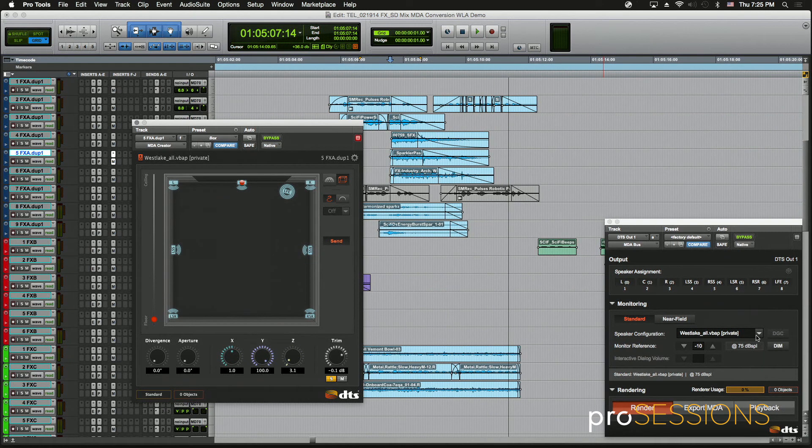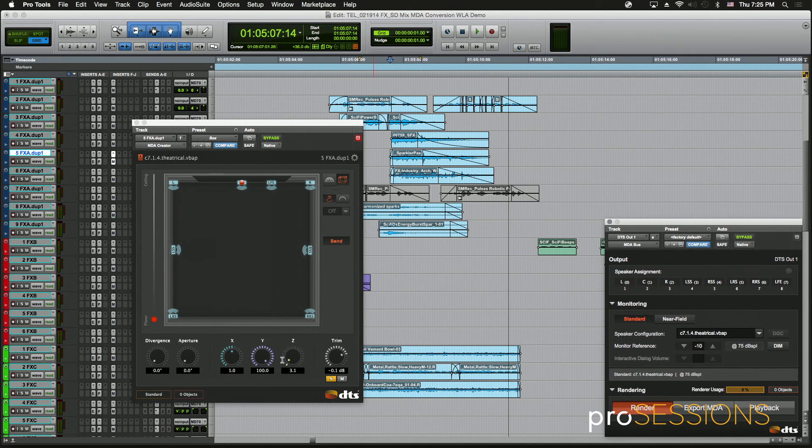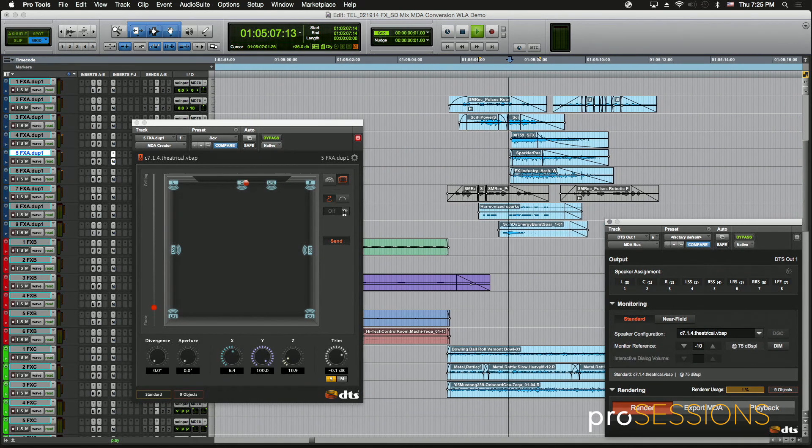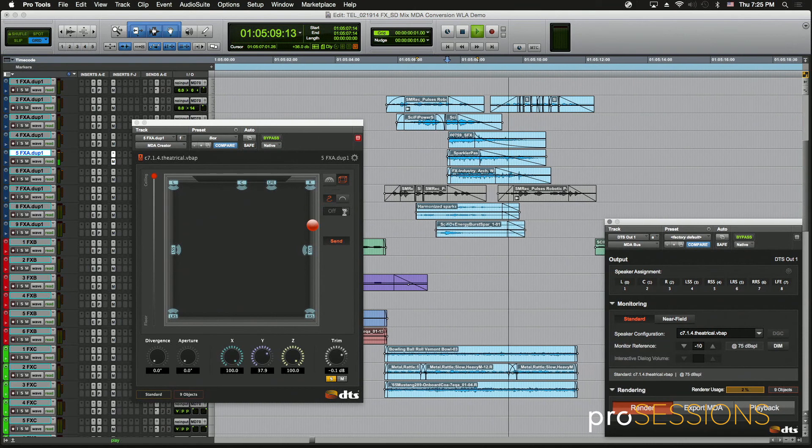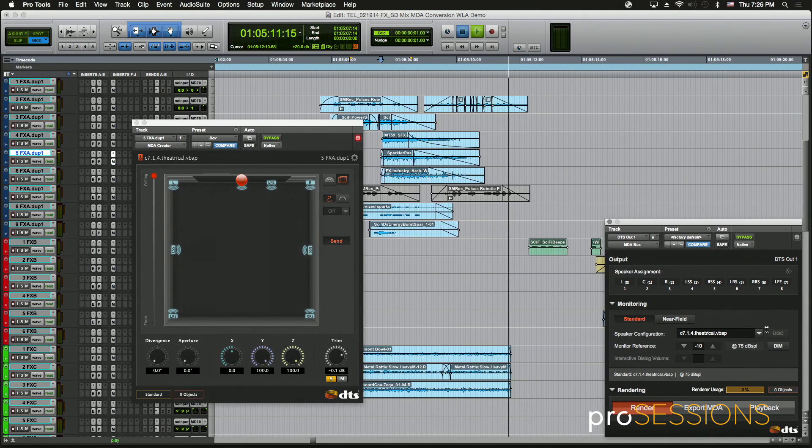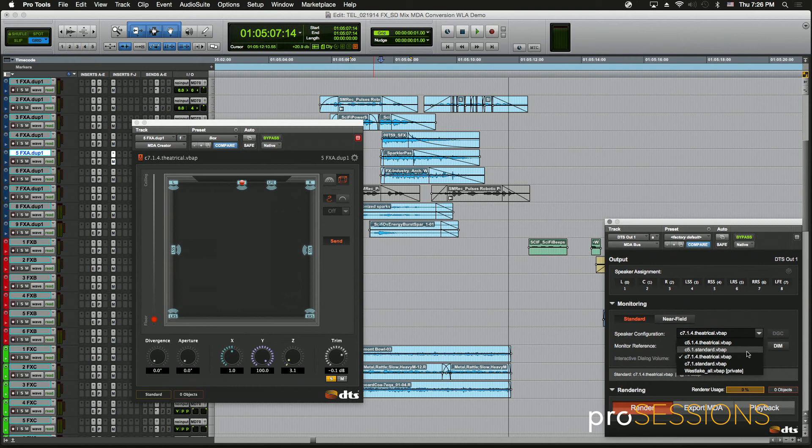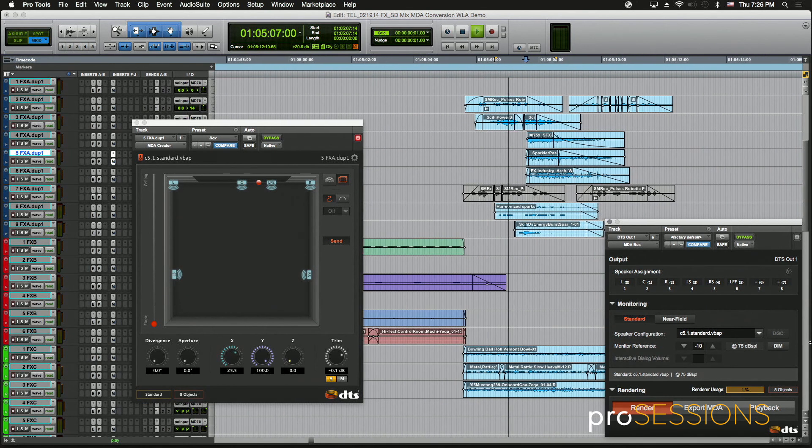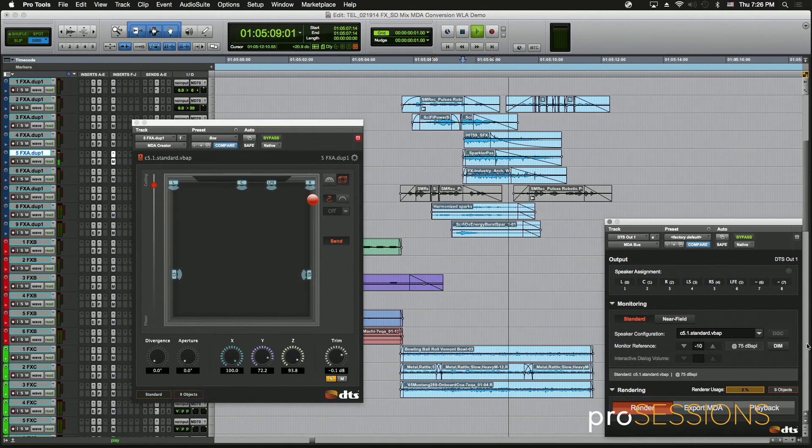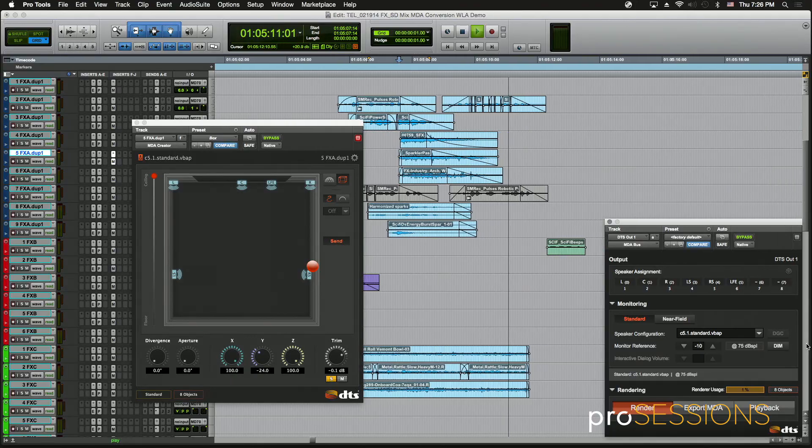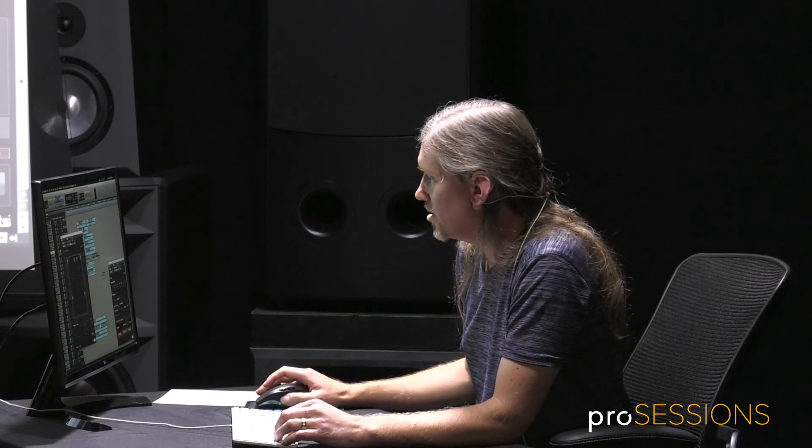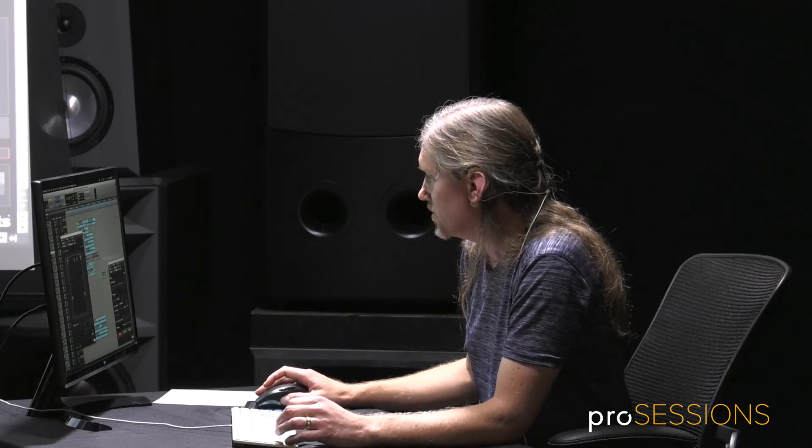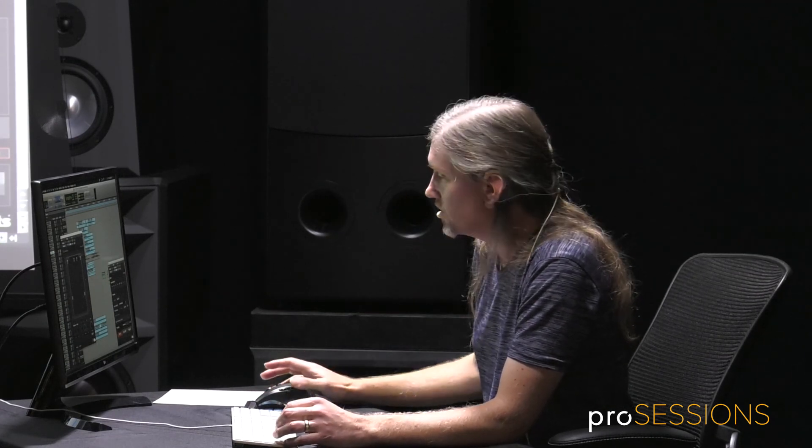And if we go to, say, 7.1.4, so this will be slightly different in the way it sounds. And even 5.1. It's definitely less positional at that point. Really makes a difference to have those objects going. You really feel it kind of passing through the room.